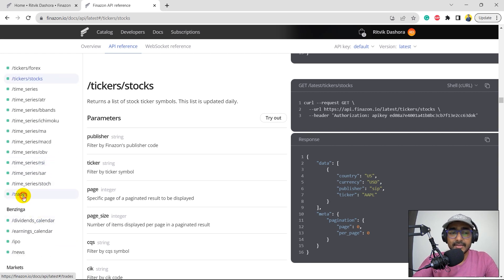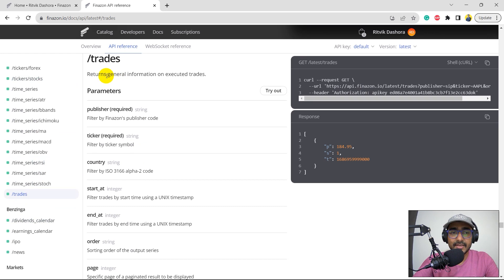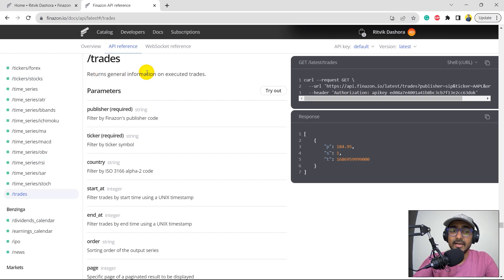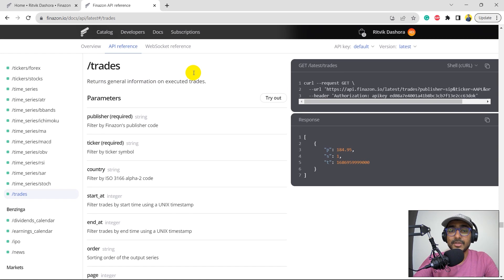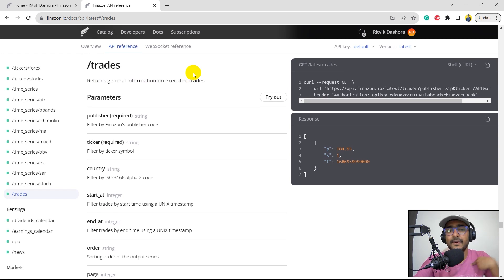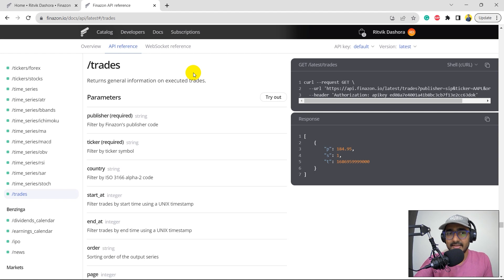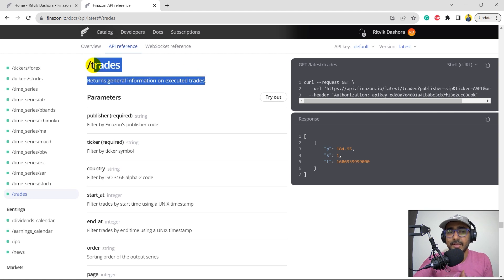So, yeah, there's how we can extract all this information as well. Trades, general information about the executed trades. These are the, this is the information of executed trades in the market. It's not our executed trades information. Of course, we need to integrate a broker to extract our trades information. This is basically, it will give the market information only.